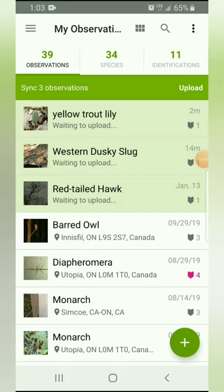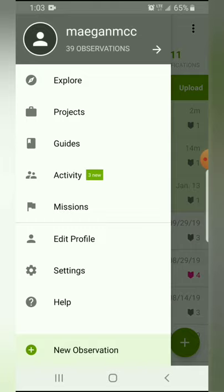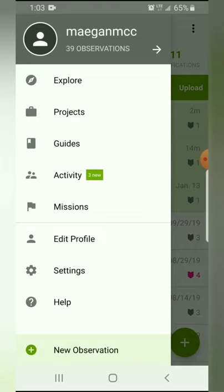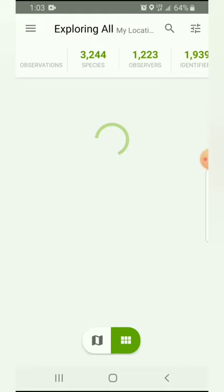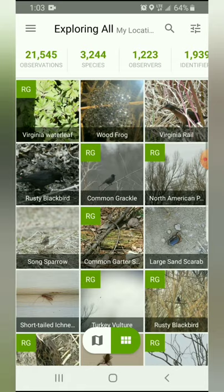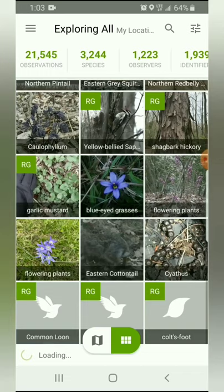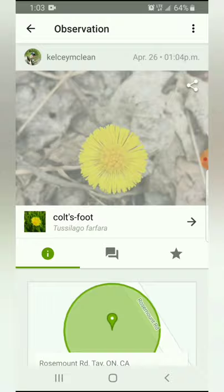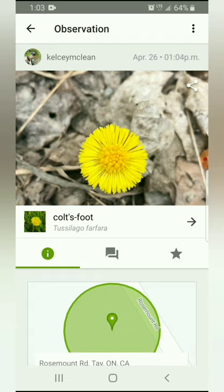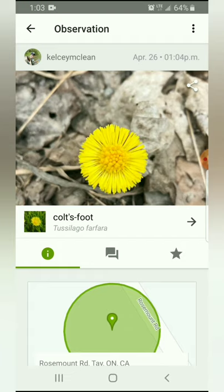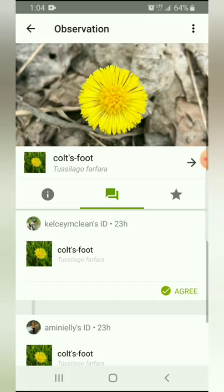This app is great because it's not just for identifying species — you can actually help other people as well. When you click the three bars in the upper left corner, a menu appears with explore, projects, guides, activities, and missions. Hitting explore gives you a whole bunch of observations other people have made, and you can click on them to help confirm what they found. For example, someone found a colt's foot in Tade Township, which is pretty close to me. Data quality shows how good the observation is — the more people who comment, the better. I agree it's a colt's foot, so I can confirm that, and the more people who agree, the higher the data quality will be.